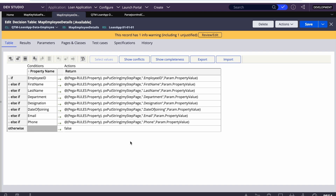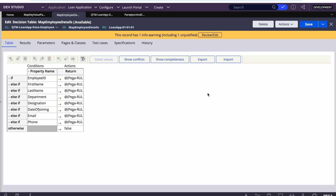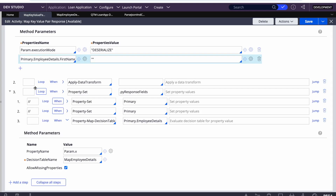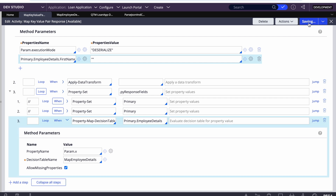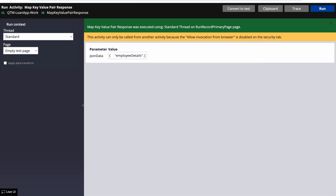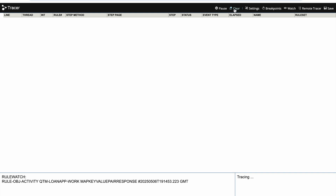The decision table is easier to maintain than multiple activity steps. For 20 attributes, your activity or data transform would become huge and tough to maintain, but in the decision table you can export it as Excel, make changes, and re-upload. Also, if the attribute names change — for example with spaces instead of exact names — this handles that too. I have deactivated steps 3.1 and 3.2 and enabled step 3.3. Let's run and see if the employee details are getting mapped.